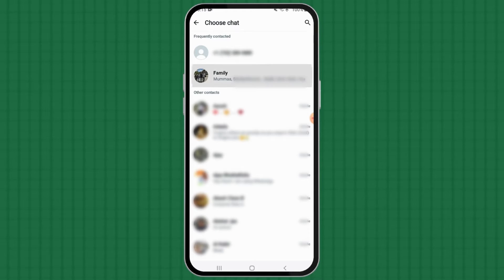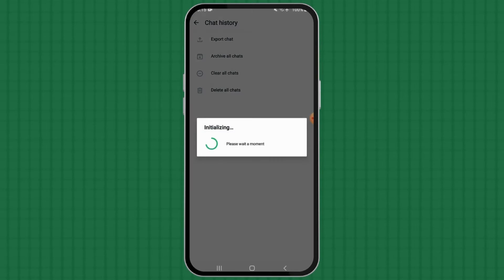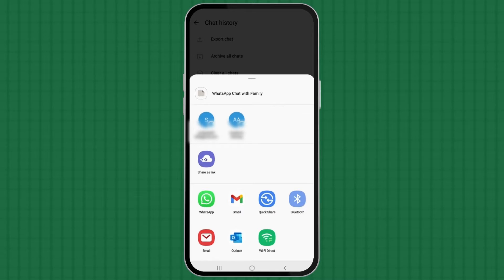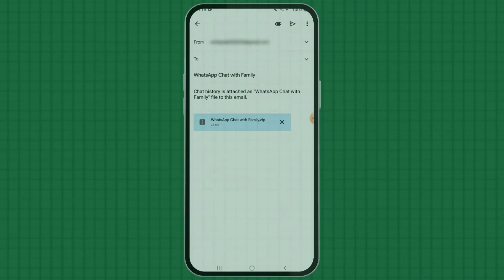Select any chat. Based on your preference, select any one of the following: without media or include media. Finally, share or save the file via any suggested medium.